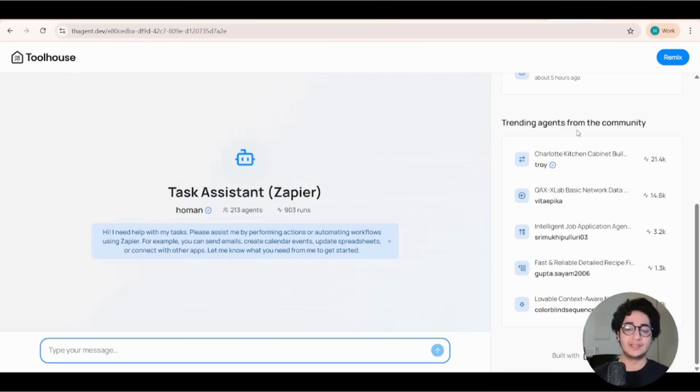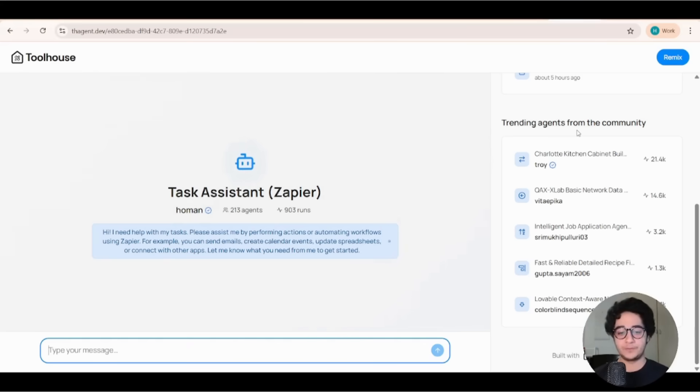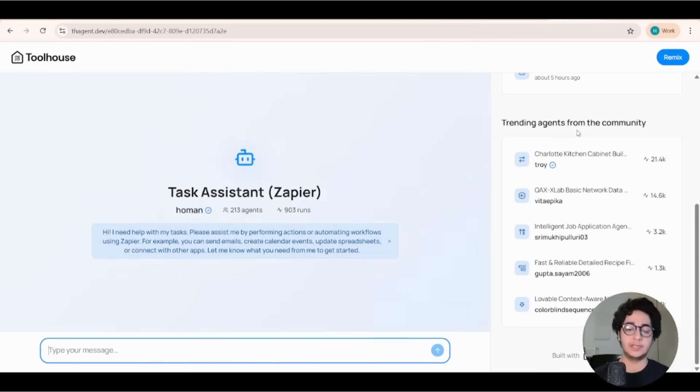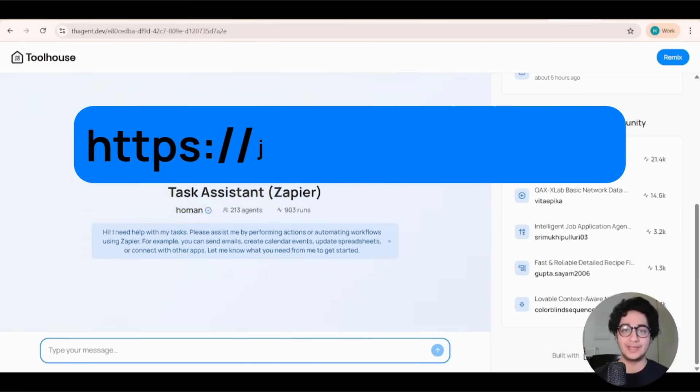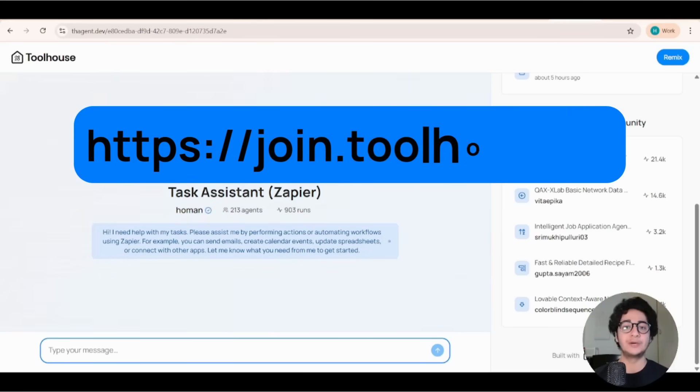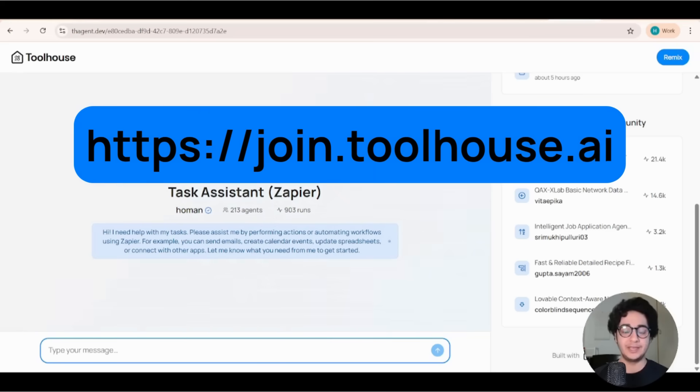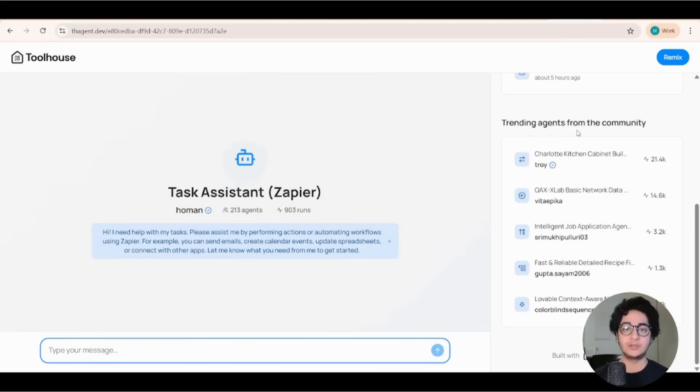All right. So this was a quick tutorial showing you how you can create AI agents, connect them to different tools and have them do your tasks for you. If you're interested in Toolhouse, make sure you sign up today. Toolhouse is completely free. So use the link that appears on the screen to sign up. Toolhouse is free. And if you want to talk to me or our team, make sure you join our Discord.